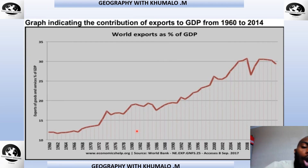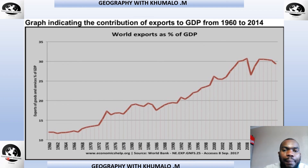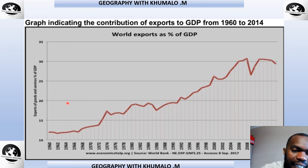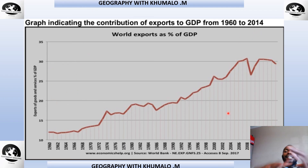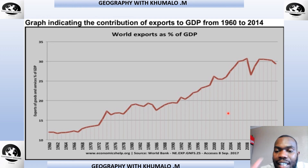You can also be asked questions in terms of graphs — for example, world exports as a percentage of GDP. You can be given different years and must be able to study the graphs. This source is from the World Bank, showing data from 1960 up to 2014, with the percentage of exports of goods and services on one axis showing their contribution to the GDP each year. Remember, 50% of the answers to those questions are on the diagram.